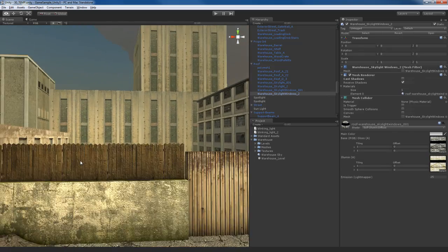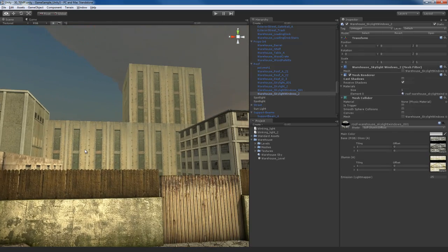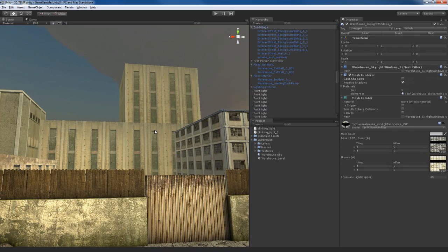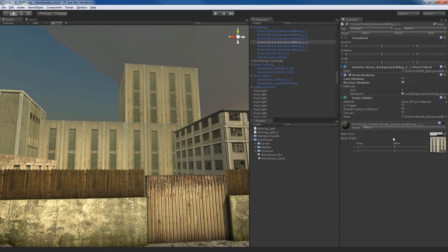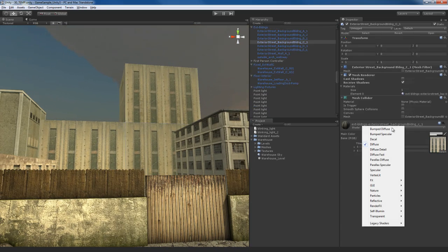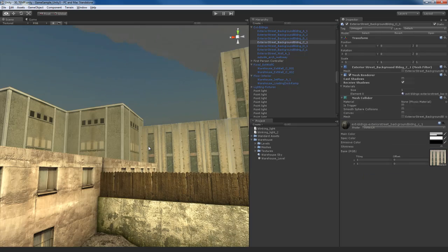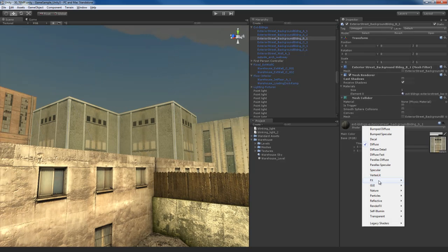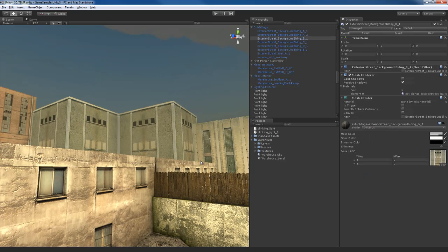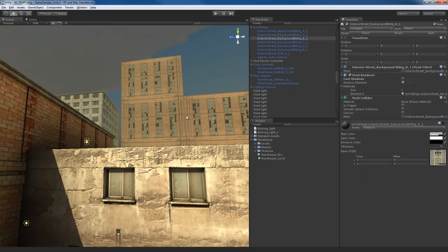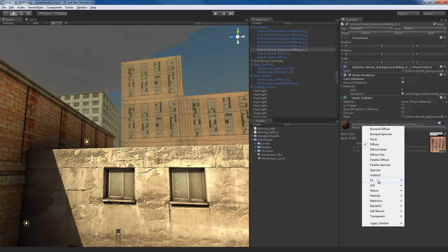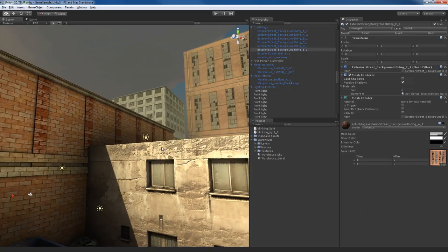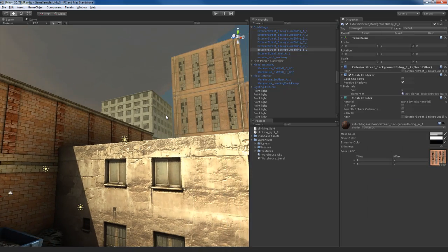So you're going to have to be careful about that and decide which objects deserve a pixel shader and which ones deserve a vertex shader. If you look at these background buildings over here, they're not really important and we're never going to be close to them. Let's switch over to vertex lit and that actually didn't make much of a difference in terms of quality, but it is going to make a difference in terms of rendering speed and performance.